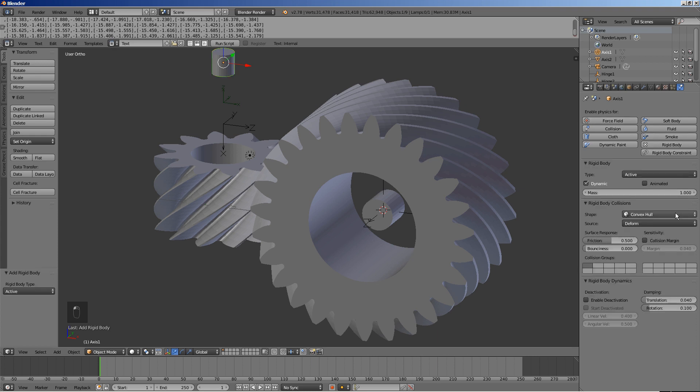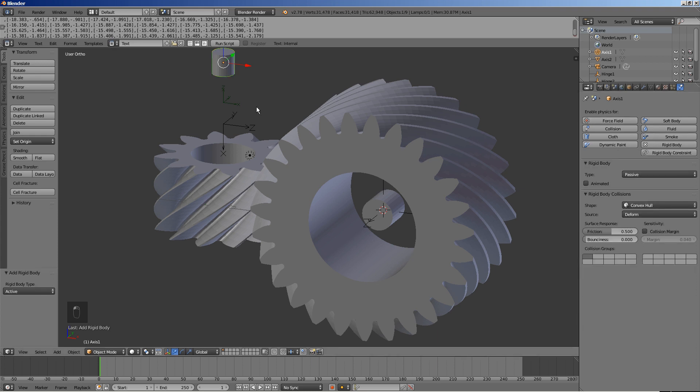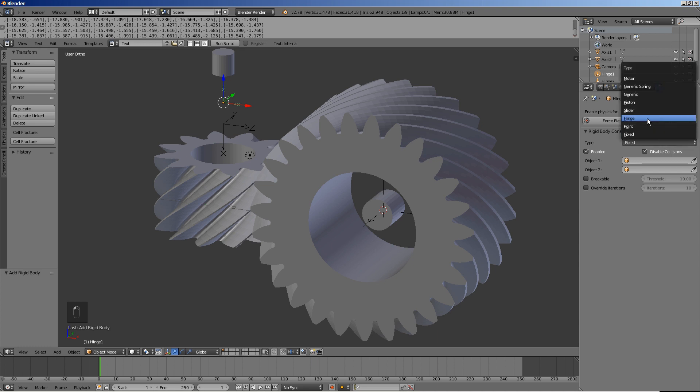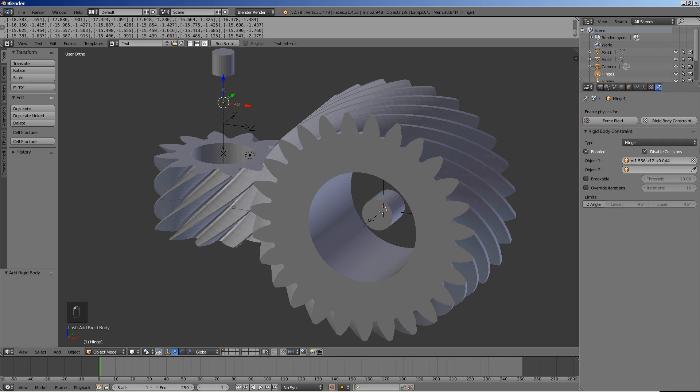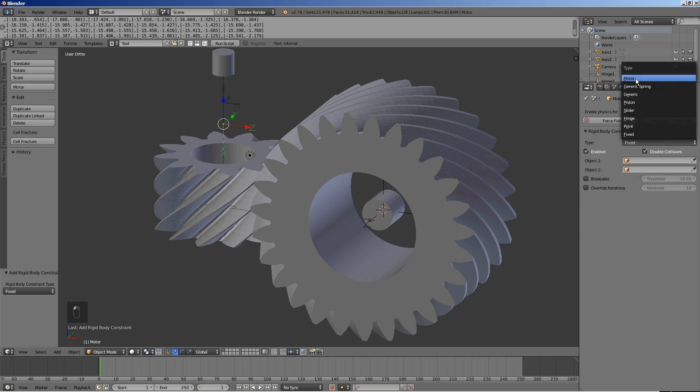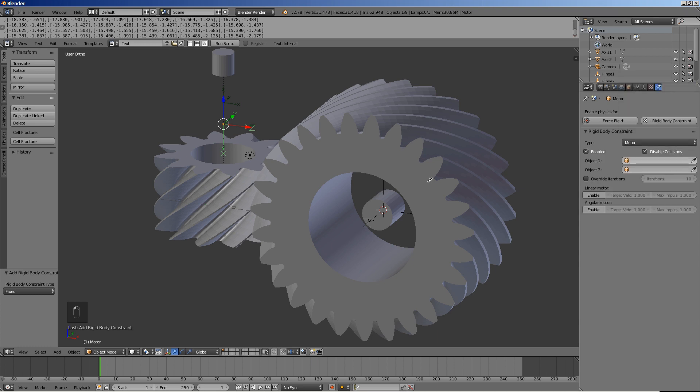Select axis 1. Click rigid body and select passive for type. Select hinge 1 and click rigid body constraint. Select hinge for type, the smaller gear for object 1 and axis 1 for object 2. Enable the angular motor option.